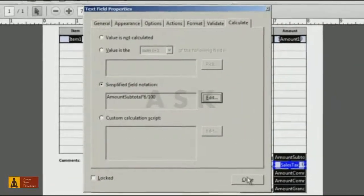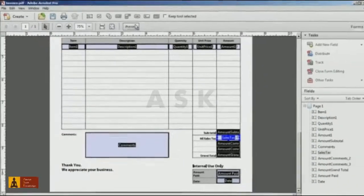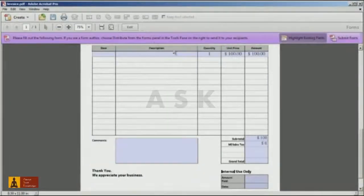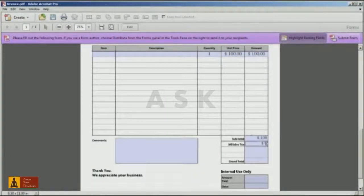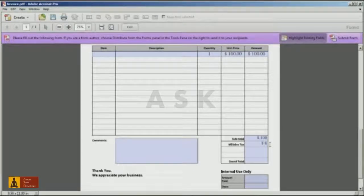Then, when I close the Properties dialog and click the Preview button, you can see the automatic calculation of the Sales Tax.